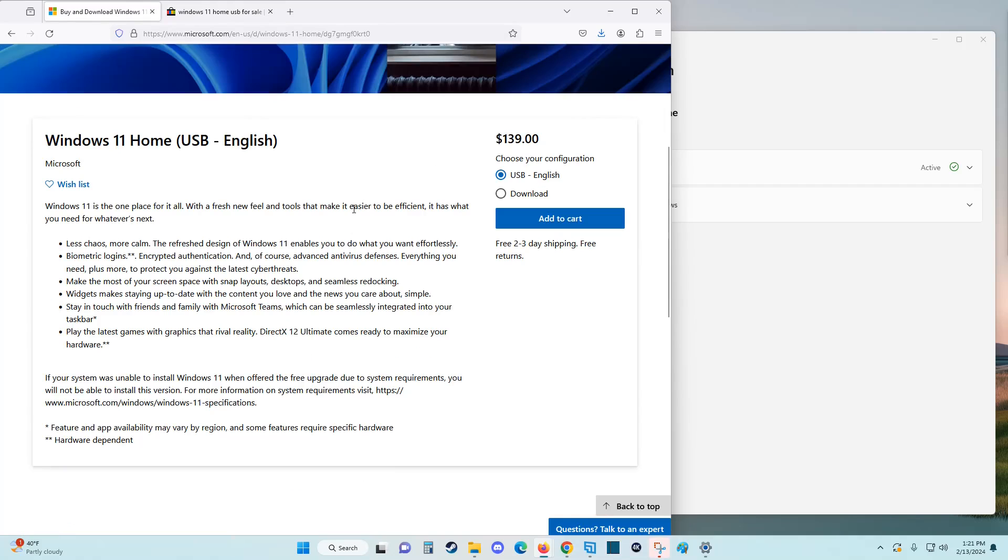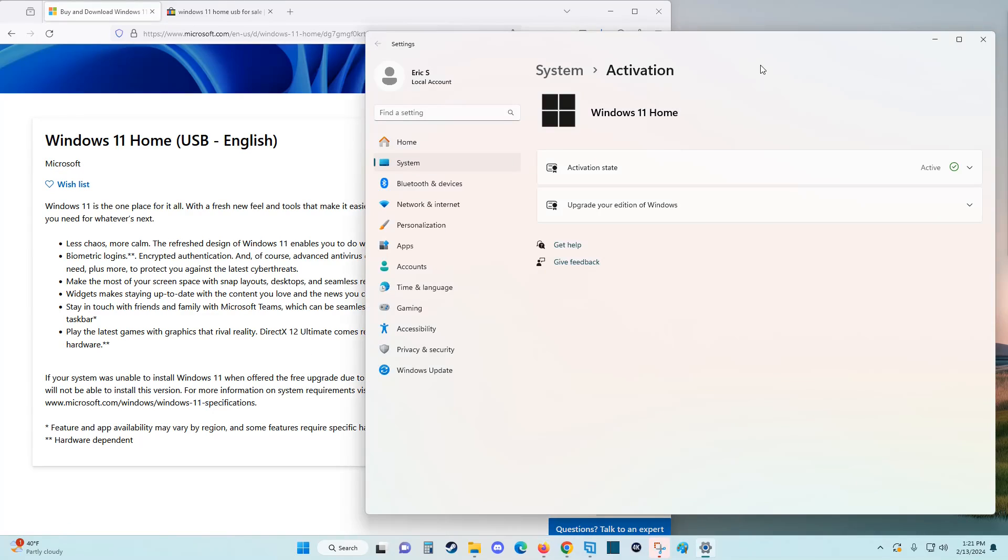I hope this video is helpful walking you through the steps on how to activate Windows on your computer. I appreciate you guys stopping by. Consider subscribing to the YouTube channel and I'll see you back here next time.